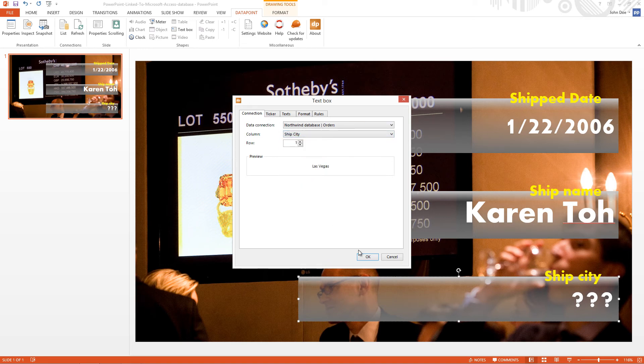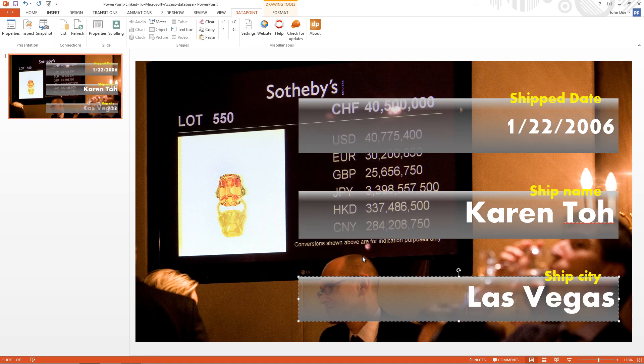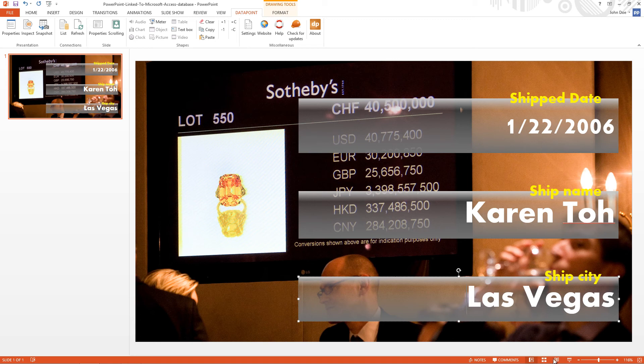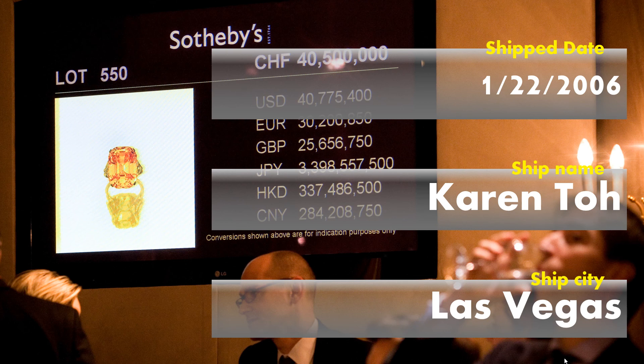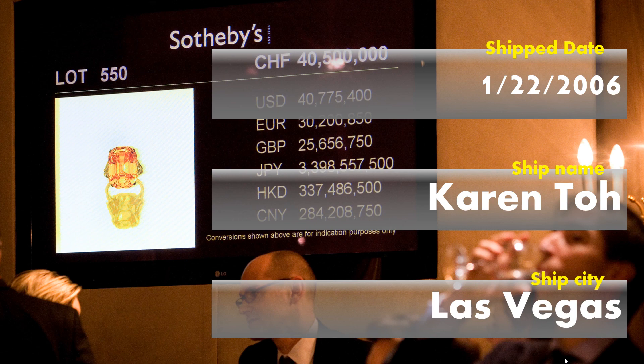Okay, now everything is done. Now I can run the Slideshow and Data Point will always display the latest information in my Slideshow. As soon as the information is updated in the database, I will see it immediately on my screen.